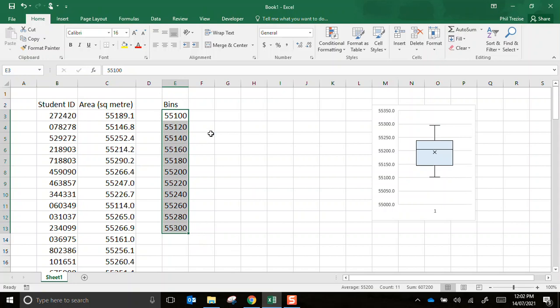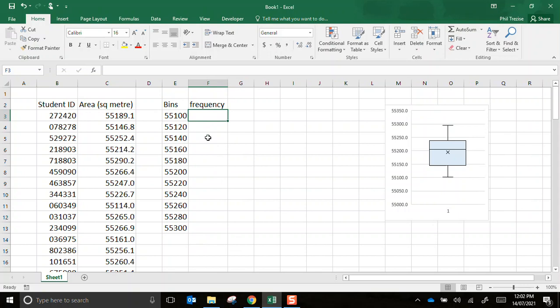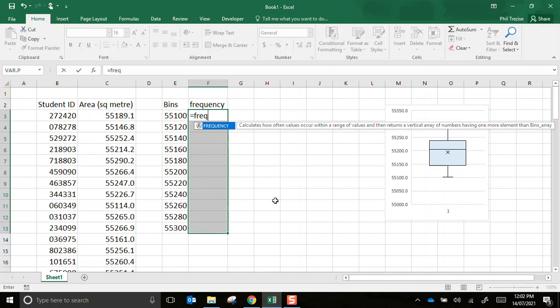The next heading is frequency. And before I type the formula I want to highlight that entire block of cells which will have frequency. I start with an equals key. It's important I start it from the top then.